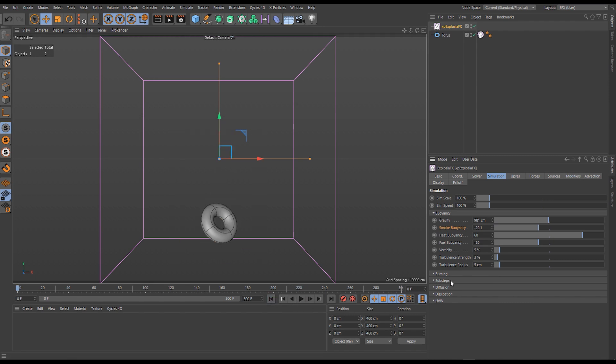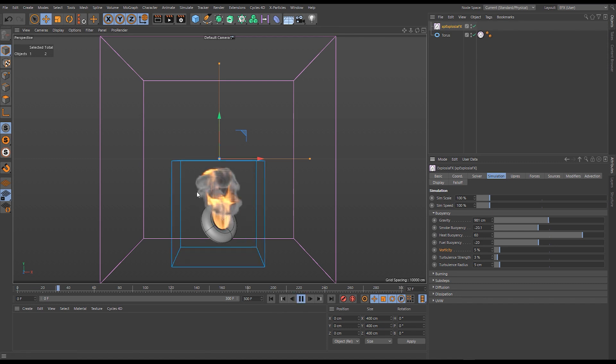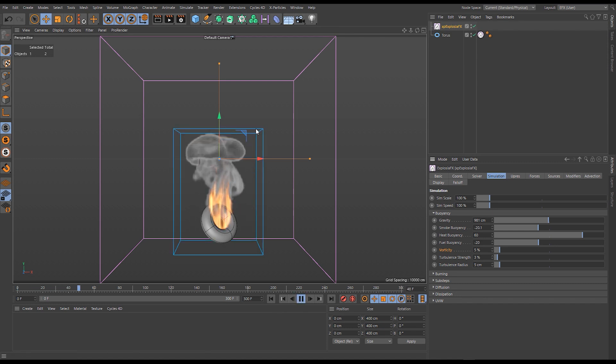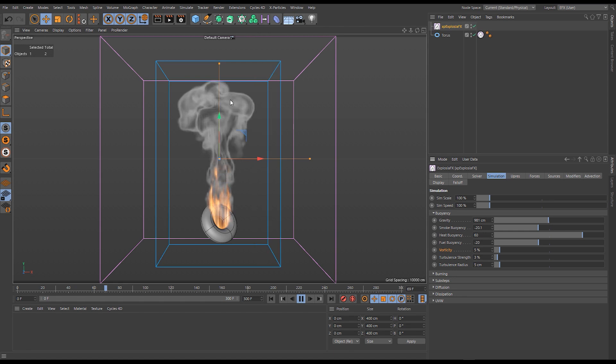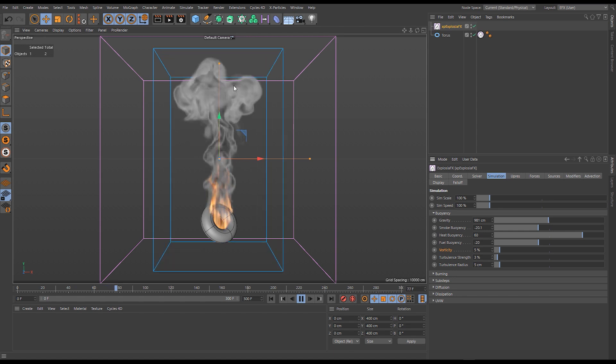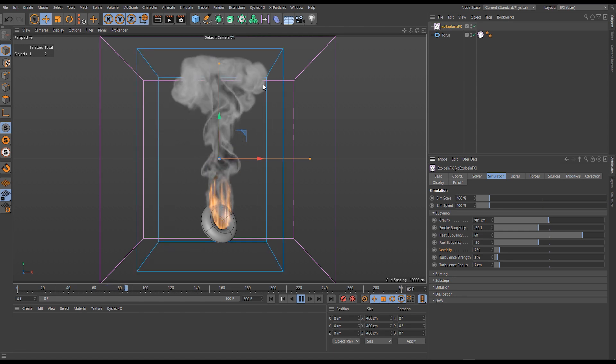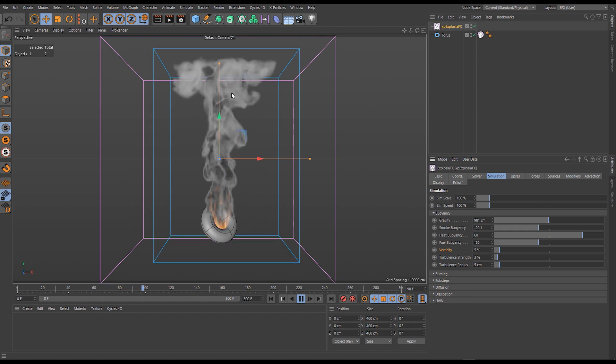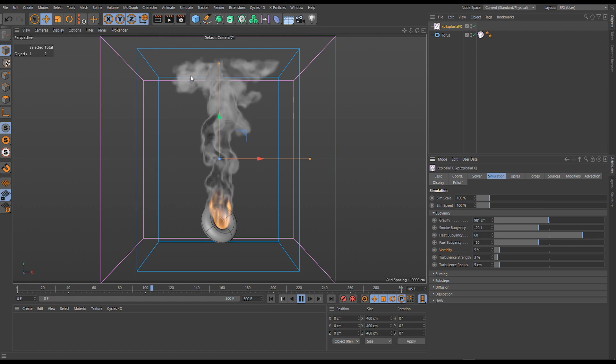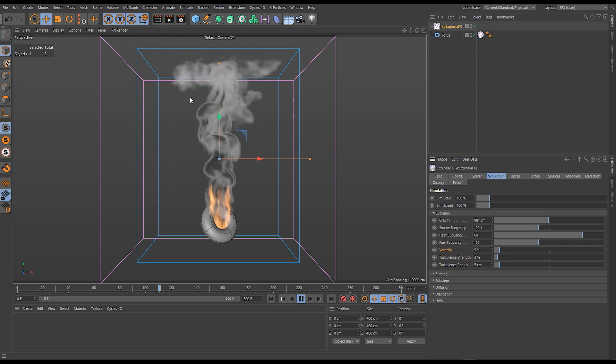The next slider we're going to look at is vorticity. When we're talking about fluid dynamics here, vorticity is the fluid wanting to rotate. It's going to add angular momentum, angular velocities into the simulation.